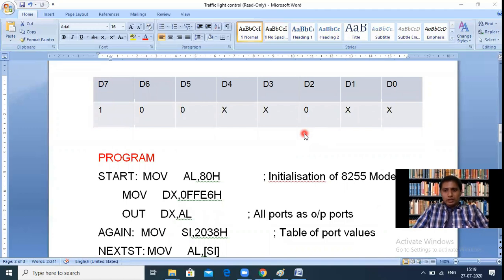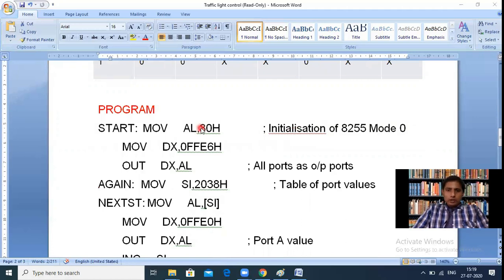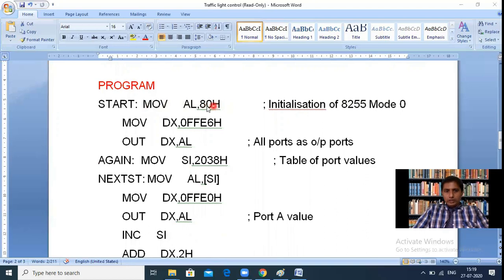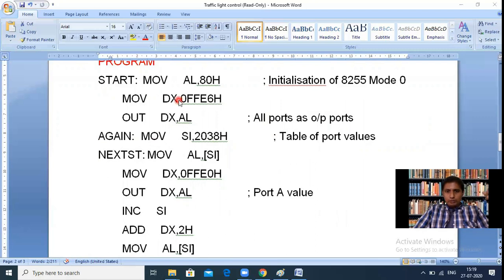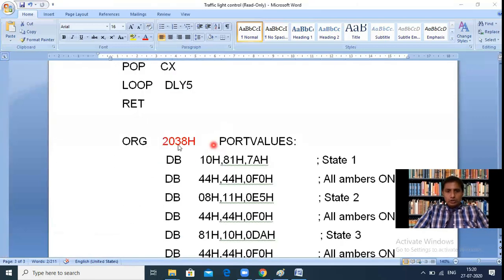After initialization, we execute MOV SI, 2038H, pointing SI to the start of a lookup table at address 2038H. This lookup table contains pre-defined port data for five traffic states. Each state has three bytes: Port A data, Port B data, and Port C data. For state 1, Port A = 10H, Port B = 81H, Port C = 7AH.